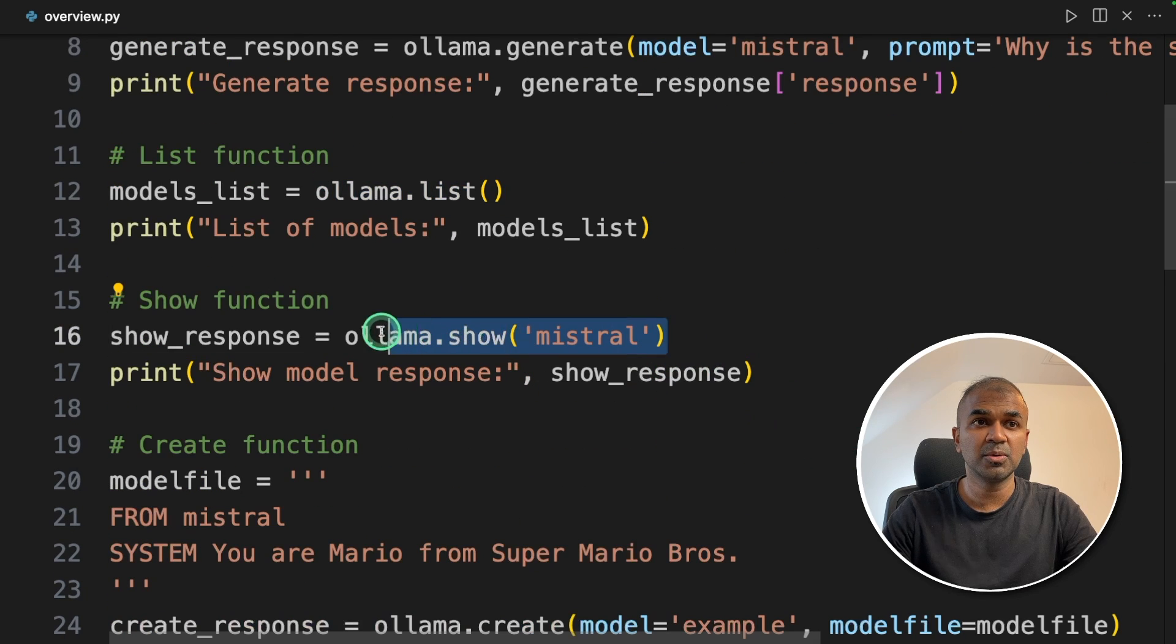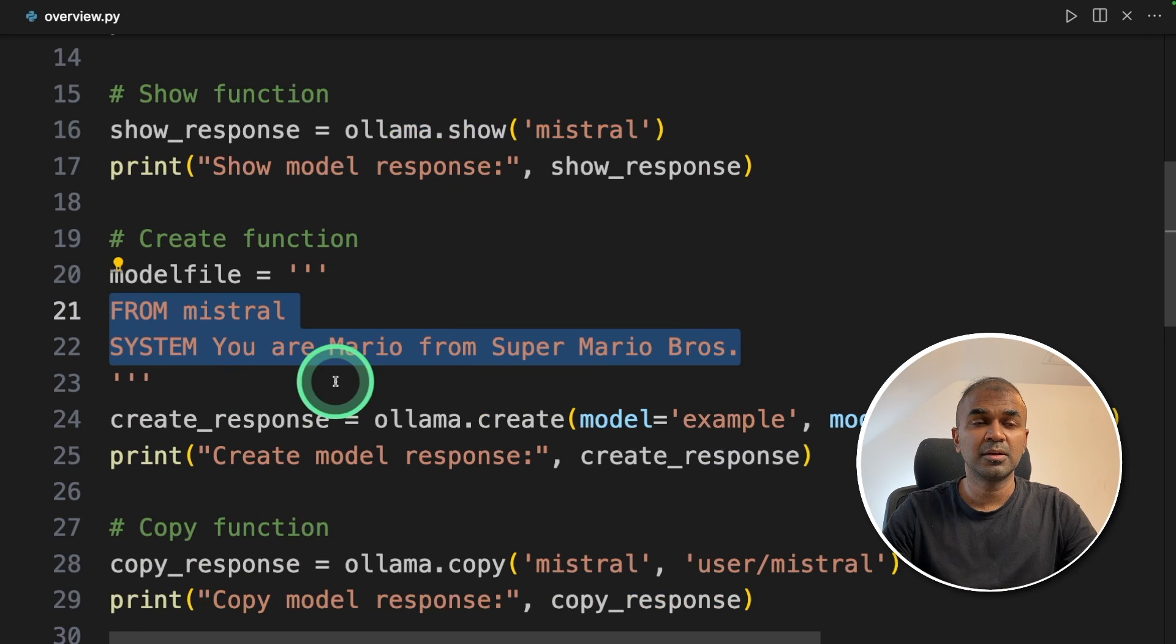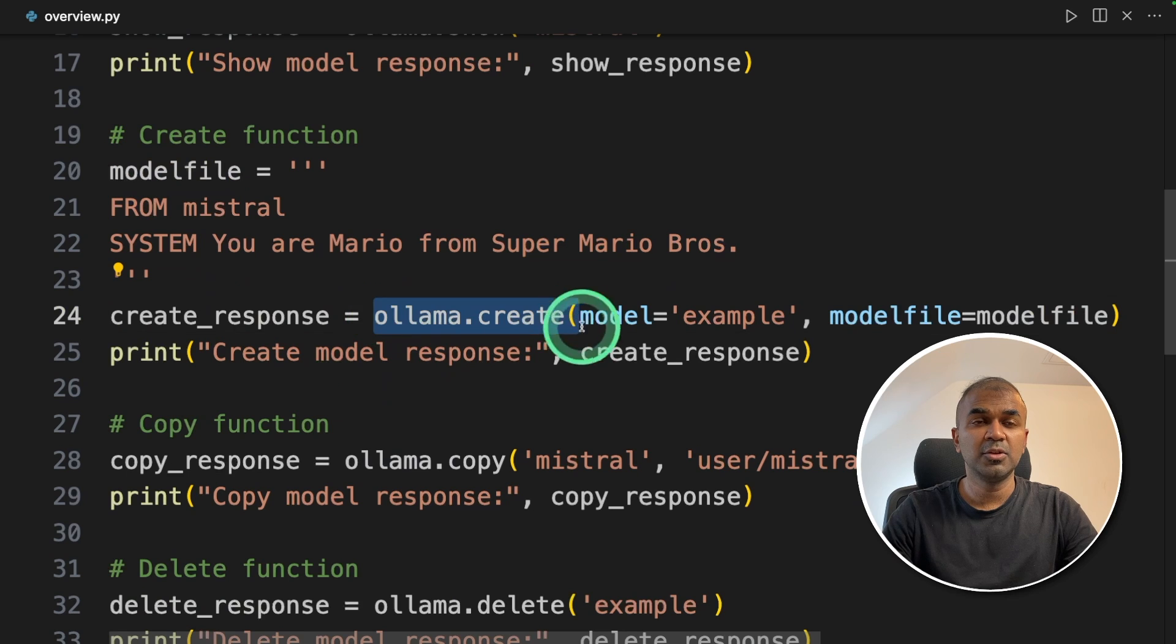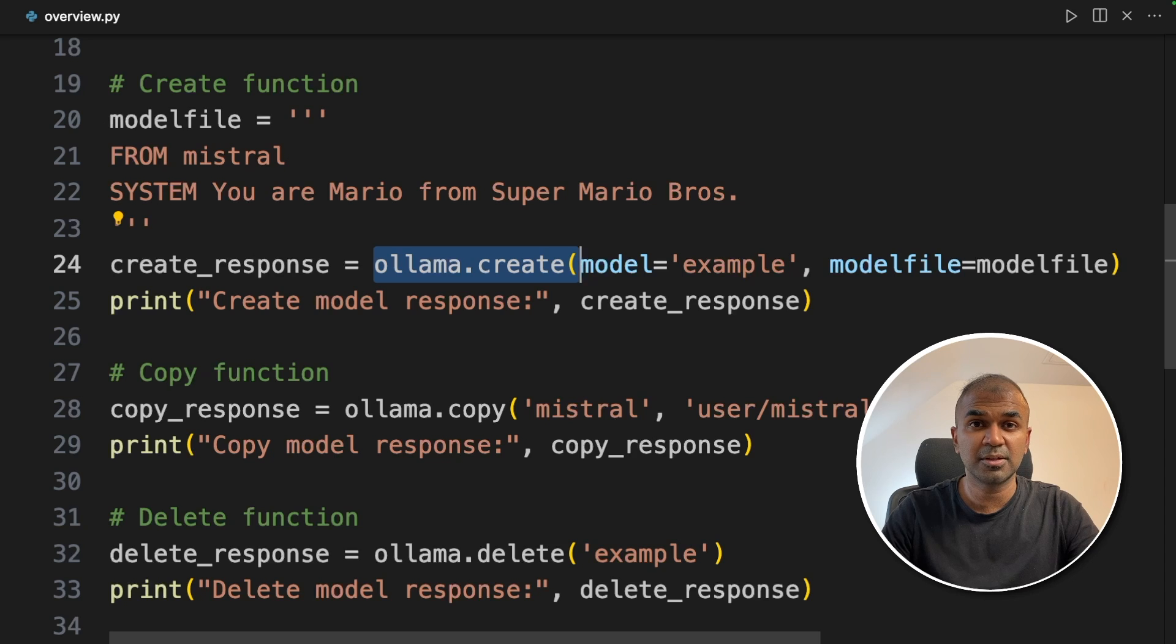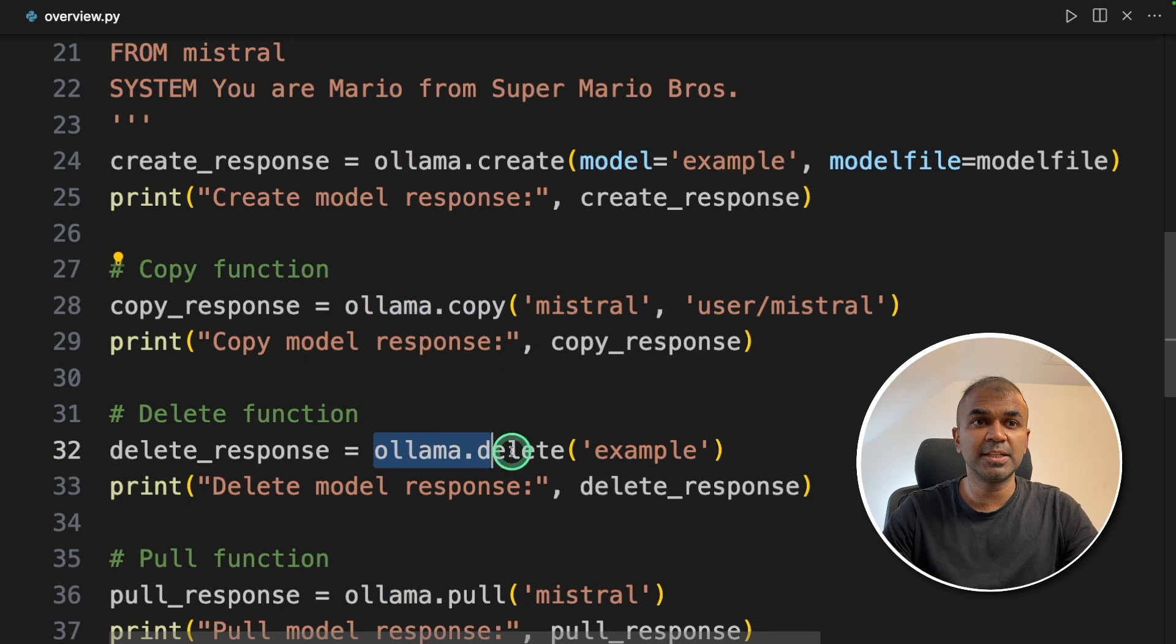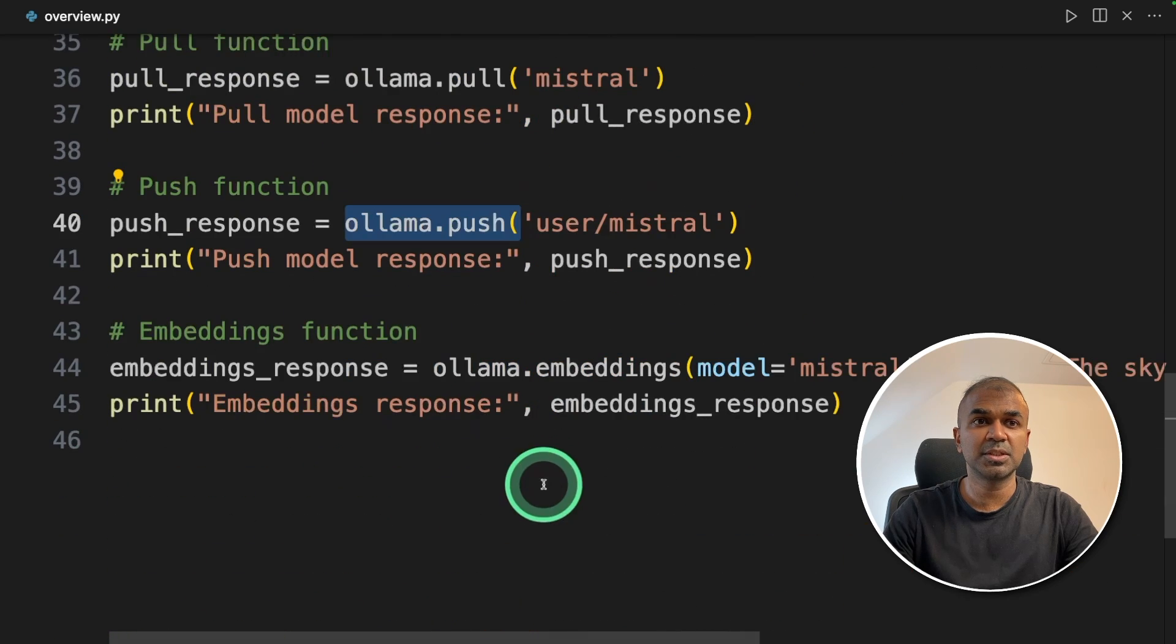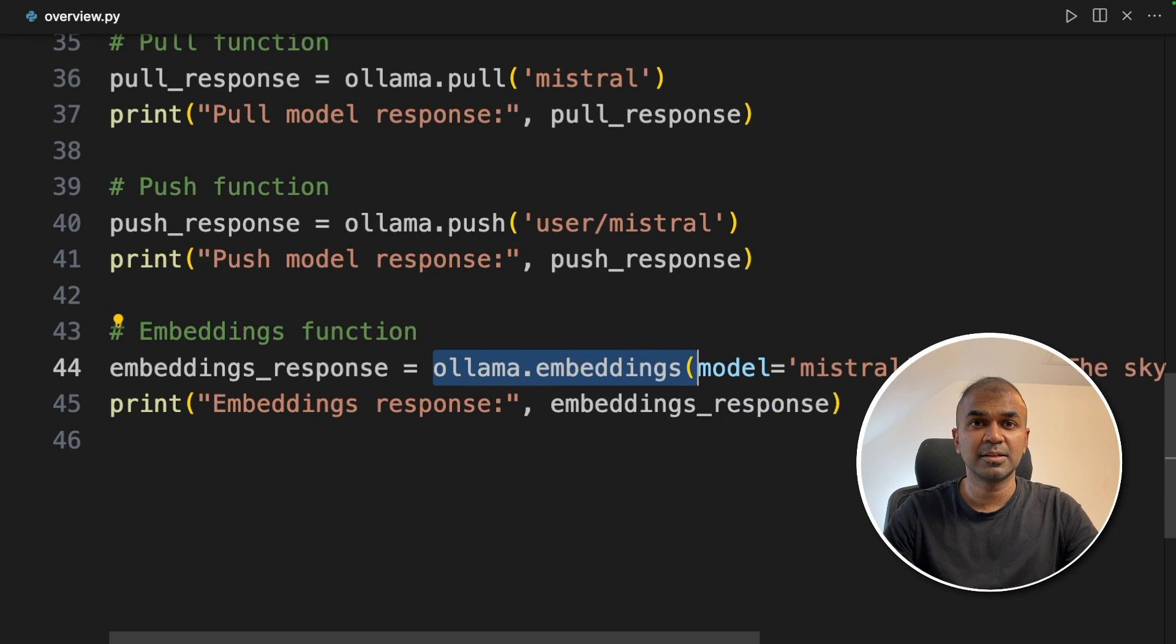Ollama show then you can customize your own large language model using the model file which we can use Ollama.create to create your own version of large language model. You are able to copy using Ollama.copy. Delete using Ollama.delete. Pull an image using Ollama.pull. Push an image using Ollama.push and create embeddings using Ollama.embeddings.